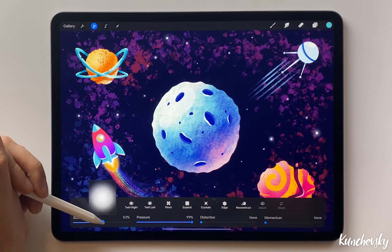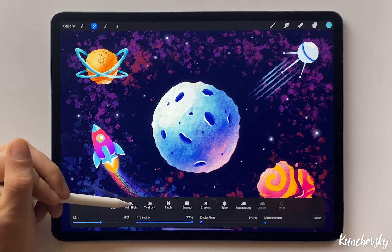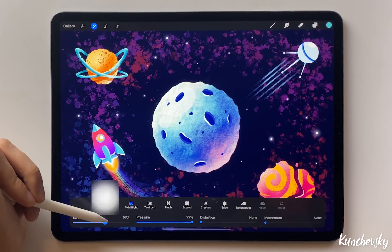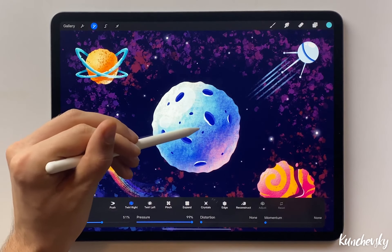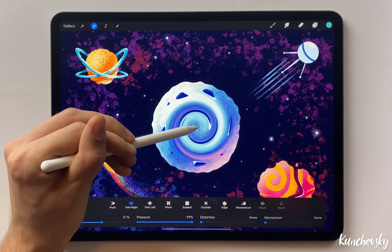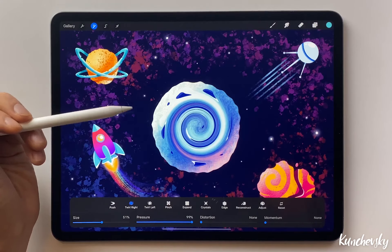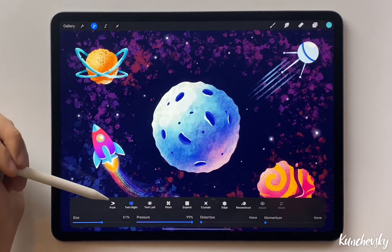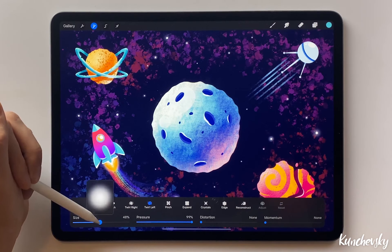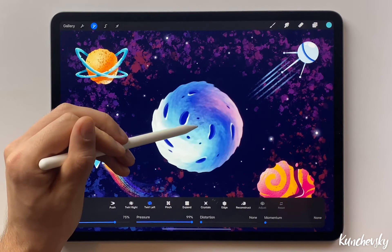So I usually change only the size of this tool. The next one is the Twirl Right effect — if you tap and hold on the object, it starts to twirl. The next tool is the same but twirls in the opposite direction. We can increase the size to make the whole planet twirl.